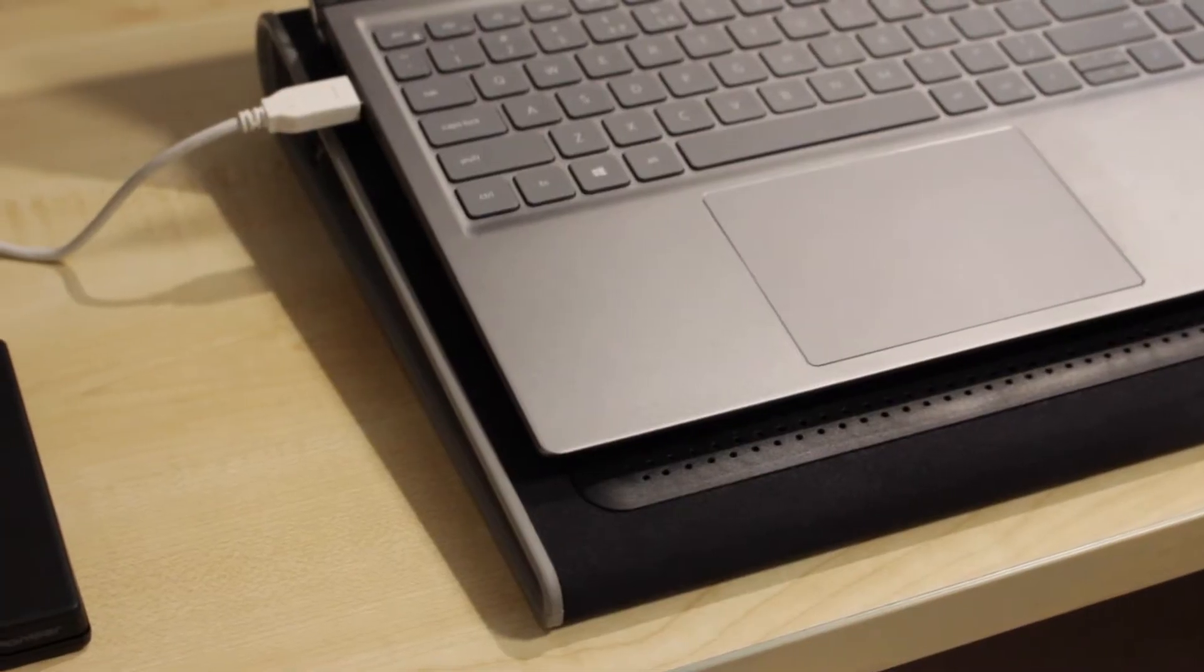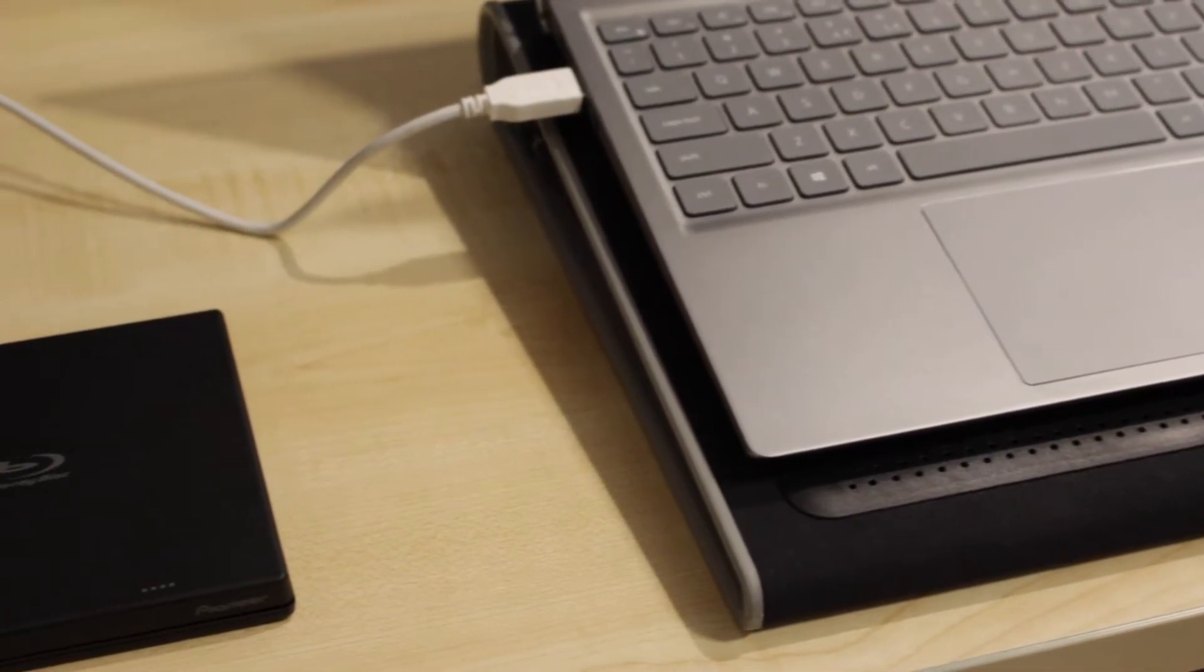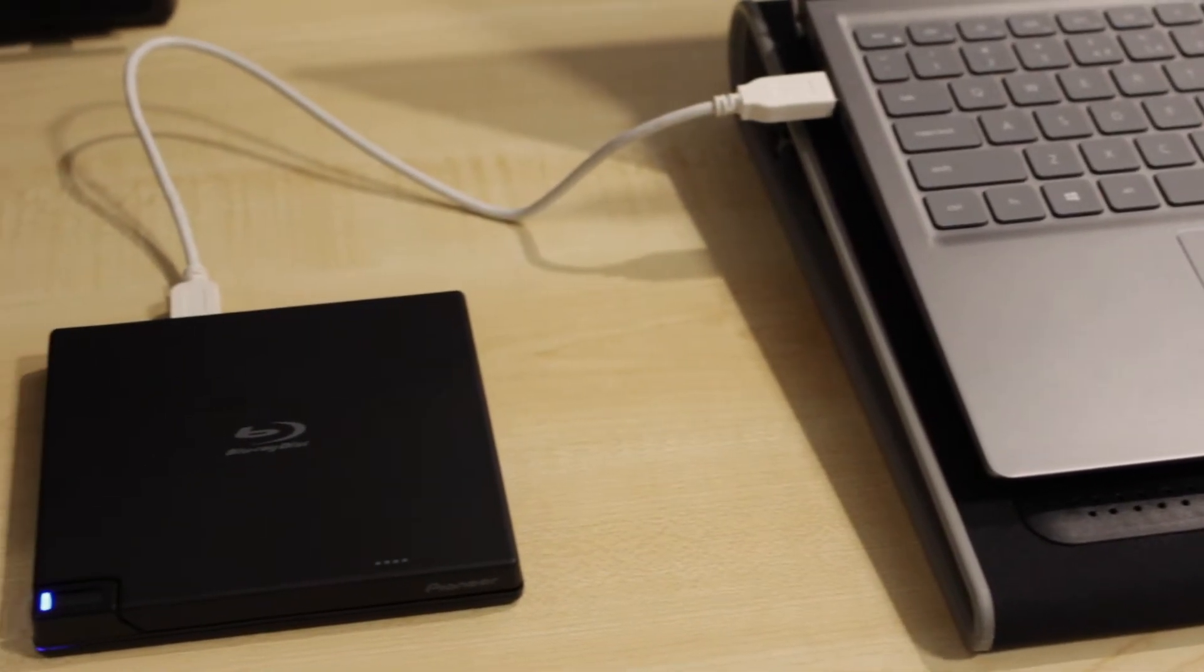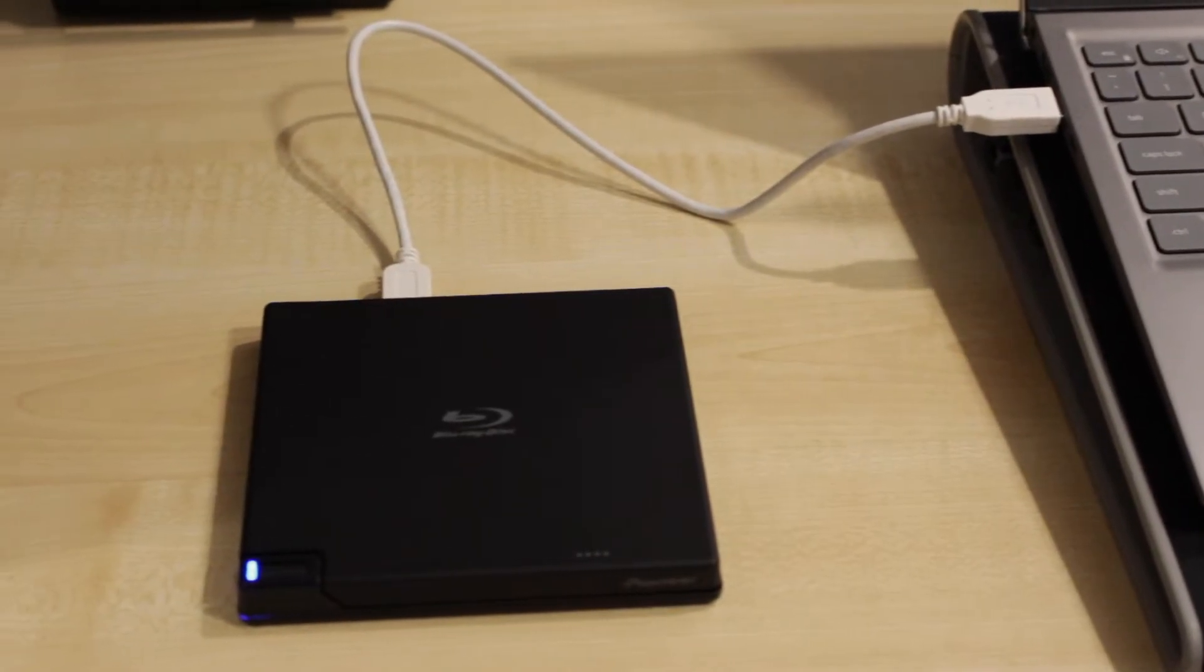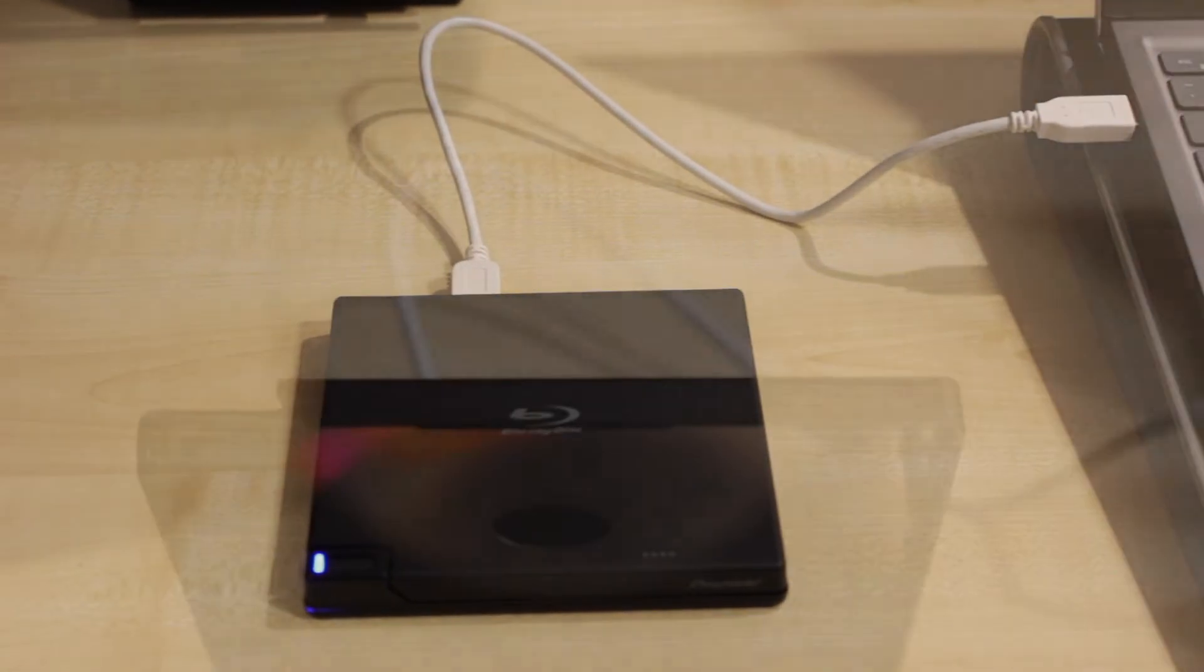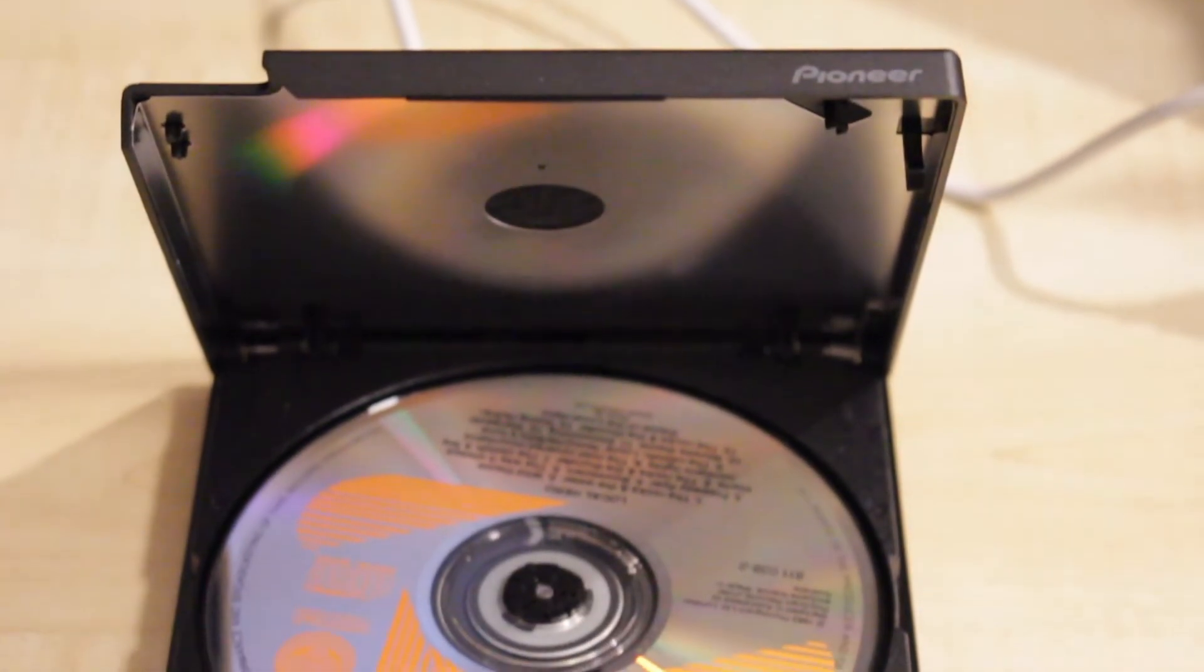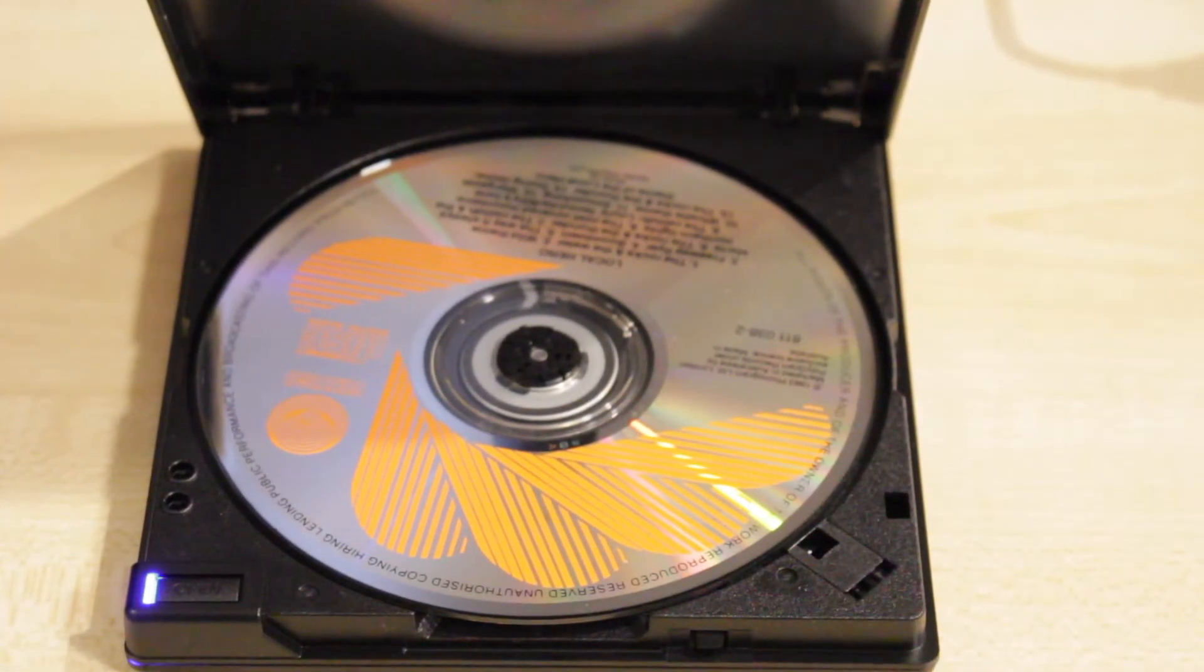Next, you need to rip your CDs into your computer. Modern laptops don't have built-in optical drives, but external ones are easy to find. I have this Pioneer Blu-ray burner that also does a great job with audio CDs.